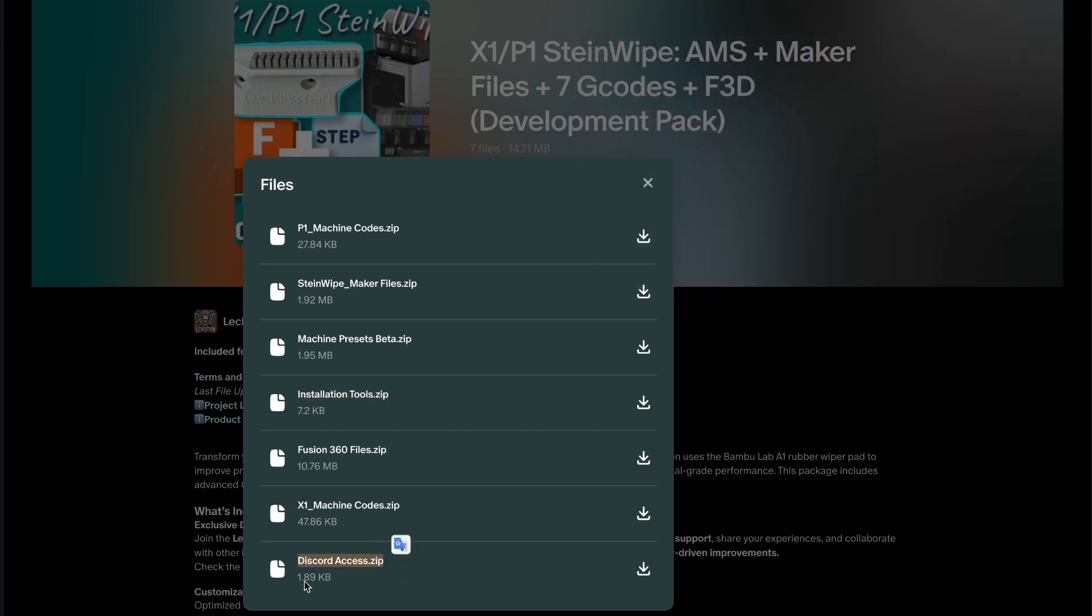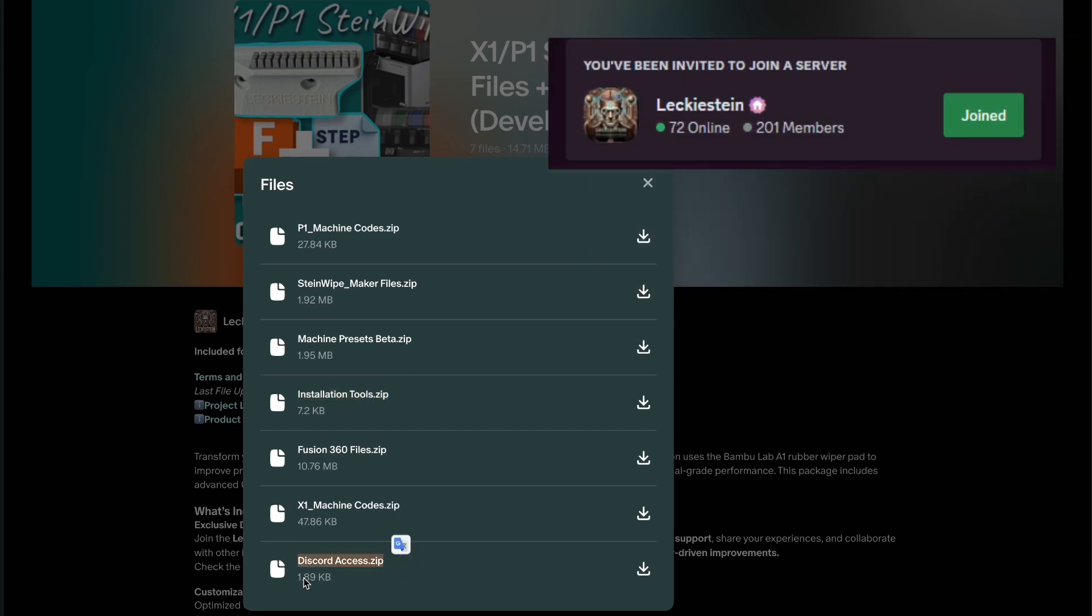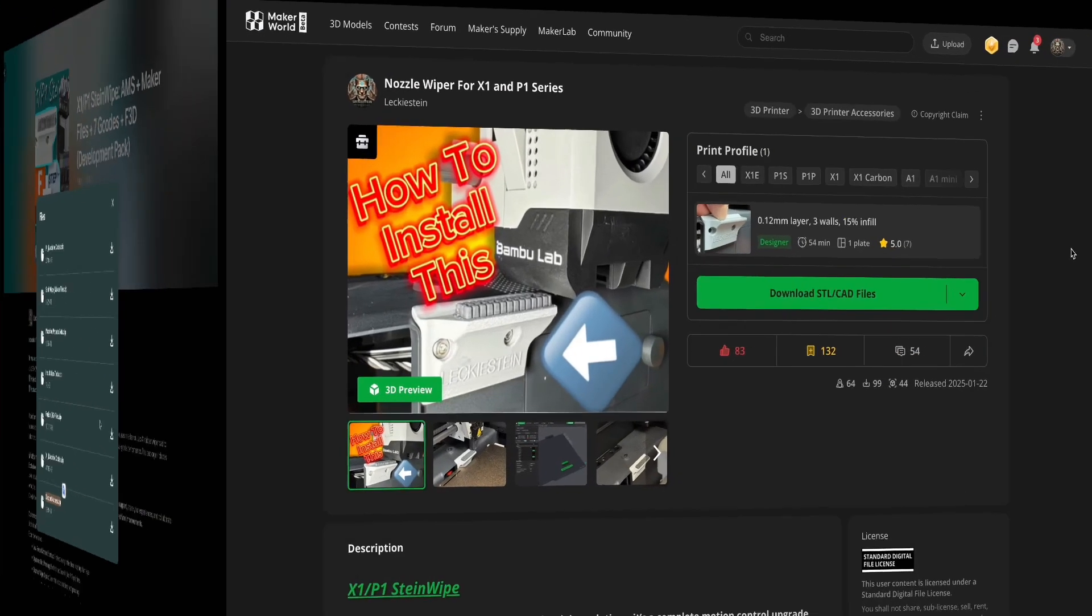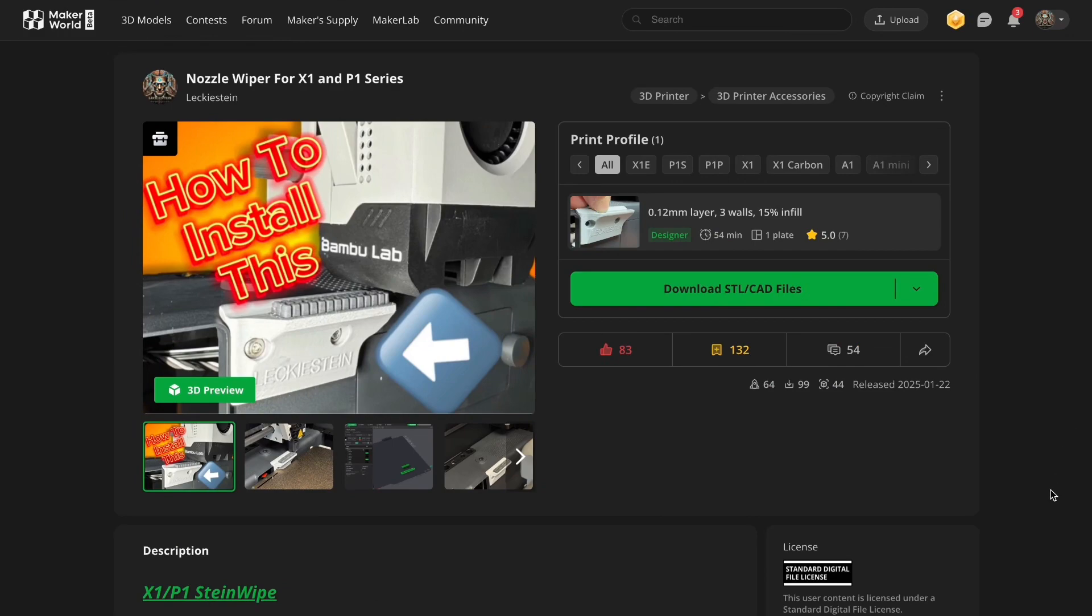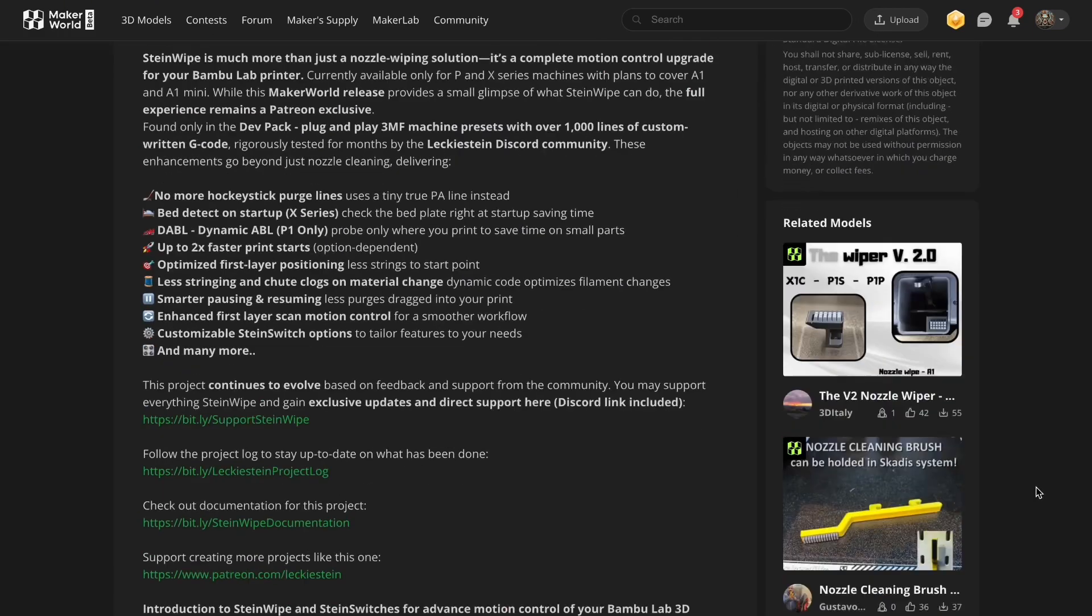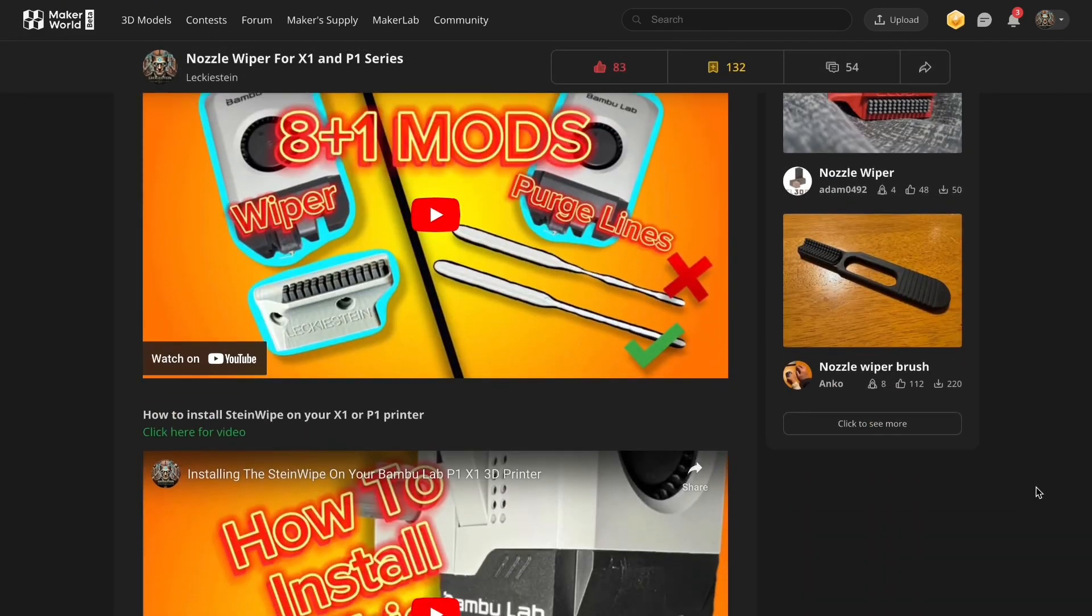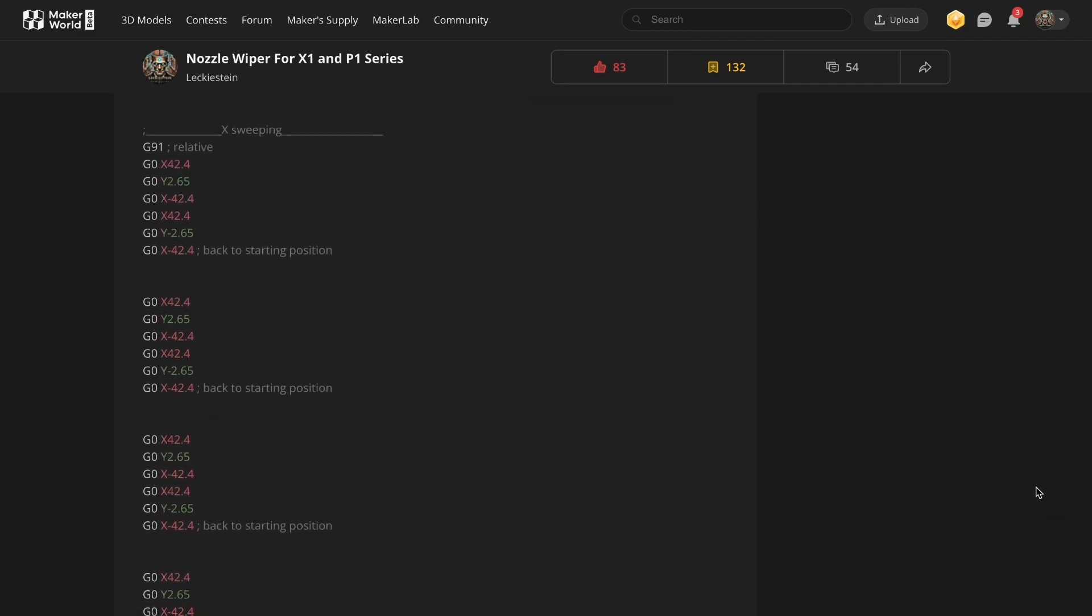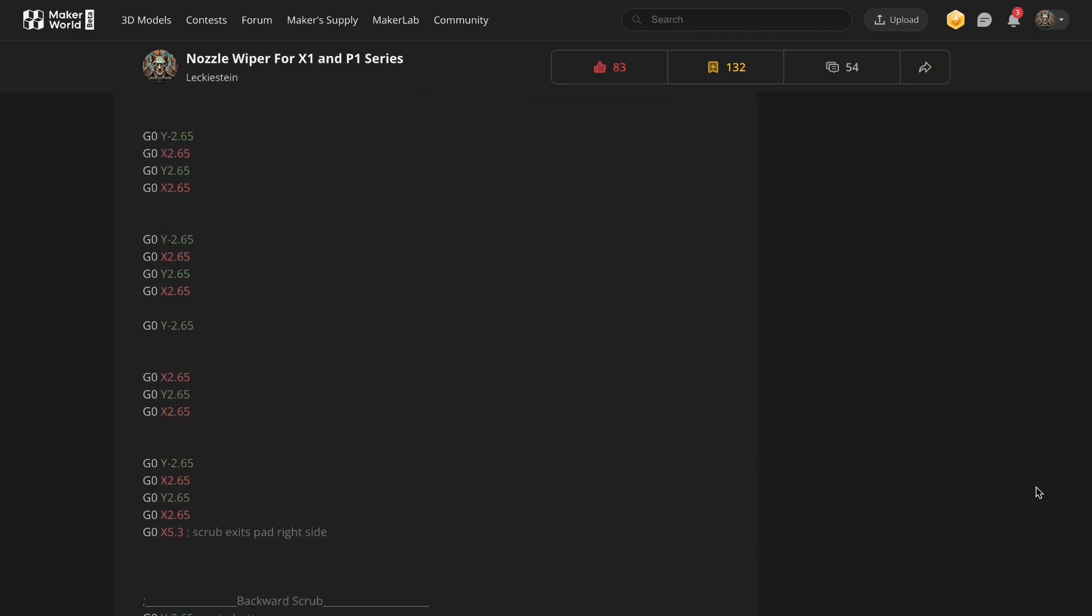The last folder is the community Discord access. This is available to Steinwipe users and Steintrac users. Lastly, if you're new to this project and you want to check out the model files, I provided these for free with a few extra resources on Maker World—the link is in the description.